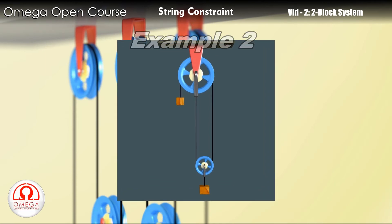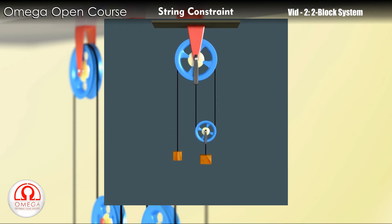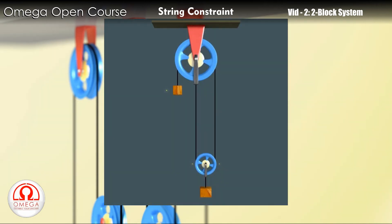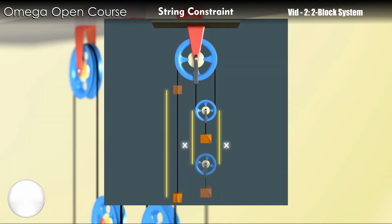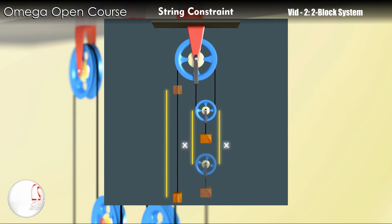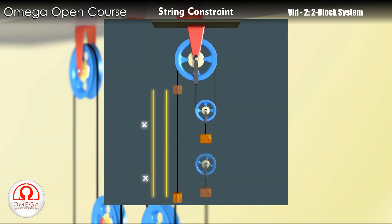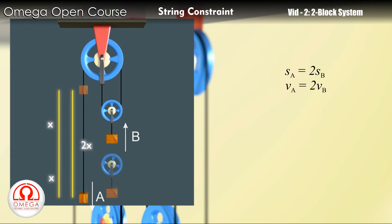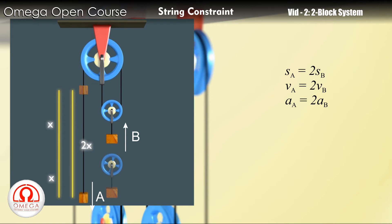Consider this example. As the block on the left moves down, it pulls the smaller pulley on the right up. The other block moves up with the pulley. When the pulley on the right moves up by distance x, the length of the strings on both sides of the smaller pulley decreases by x. Therefore, the length of the string on the right side of the bigger pulley has decreased by 2x. All this string must have gone to the left side of the bigger pulley. Therefore, the block on the left must have moved down by 2x. Thus, the magnitude of the displacement, velocity and acceleration of the block on the left must be double that of the block on the right.